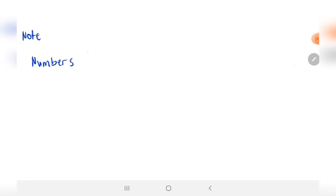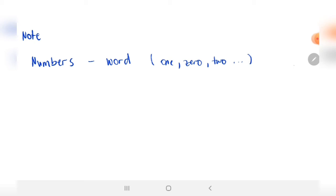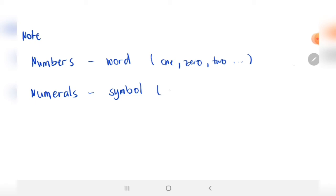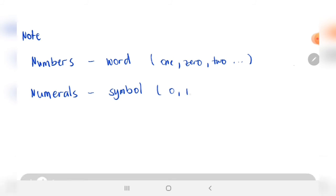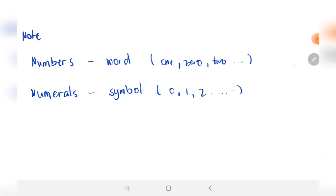Okay, note — you should remember this. Numbers are in word form, like one, two, three, and so on. Next, numerals are the symbols, like zero, one, two, and so on up to infinity.